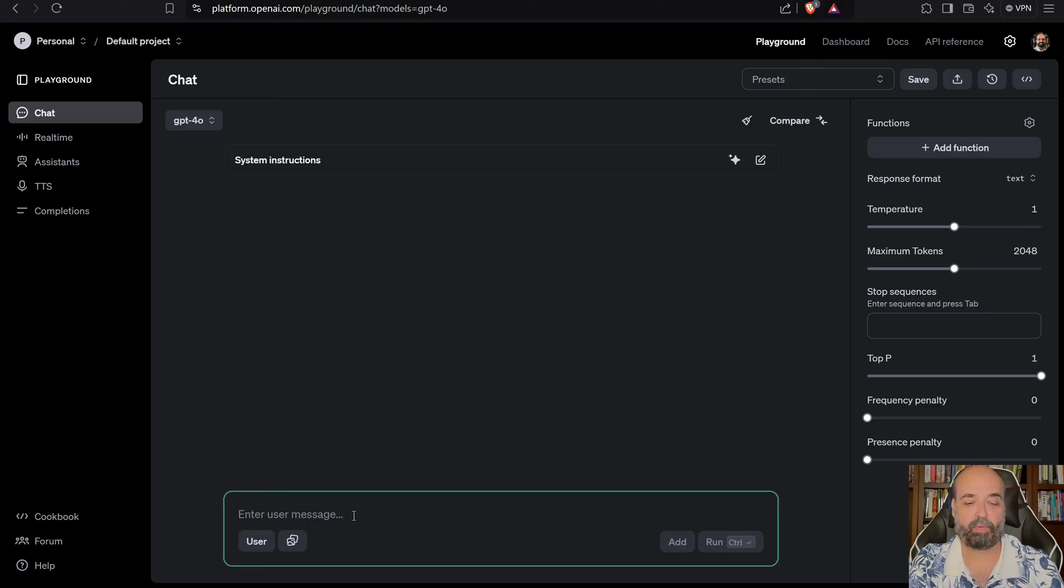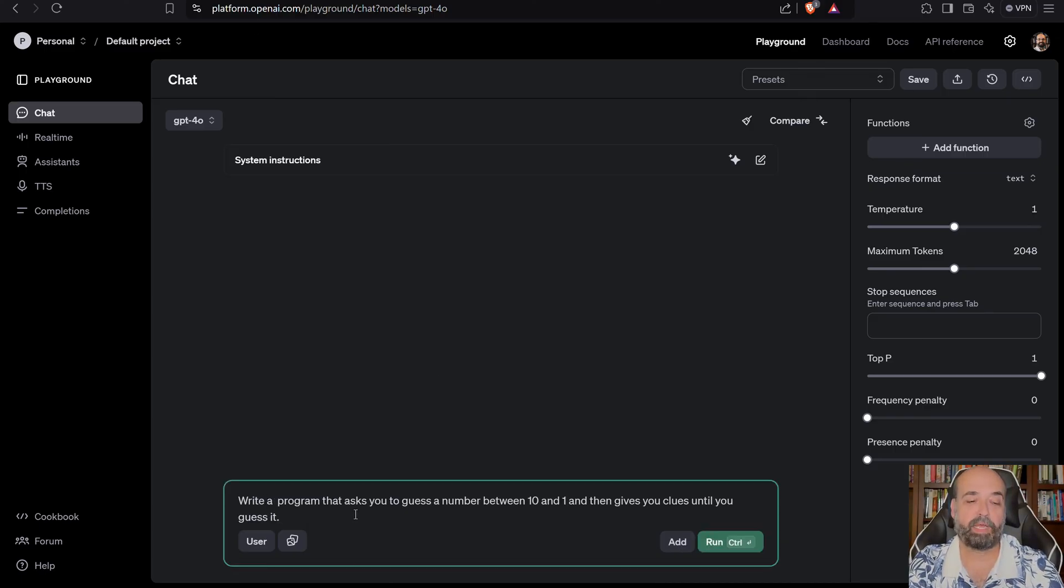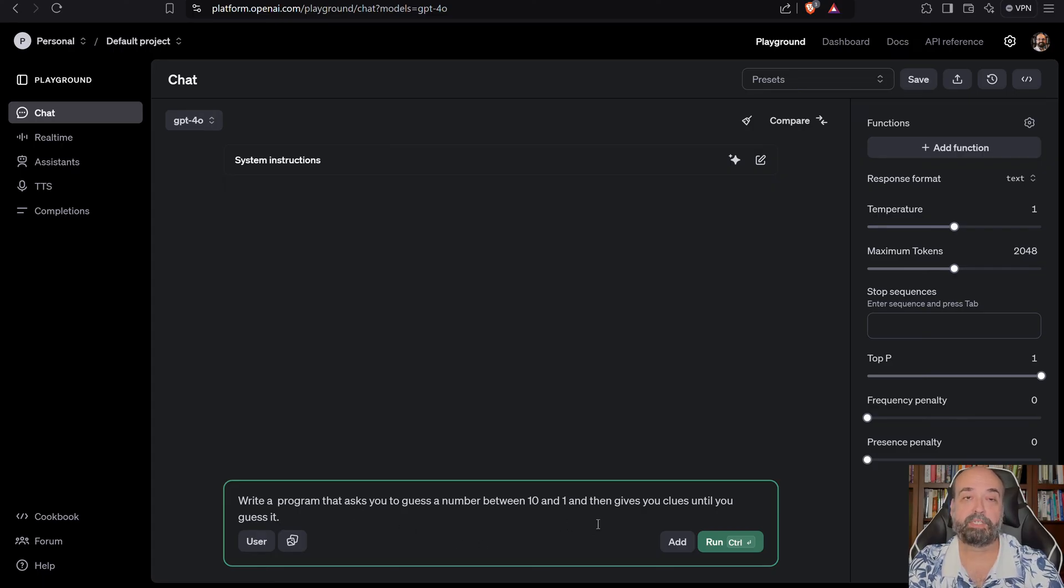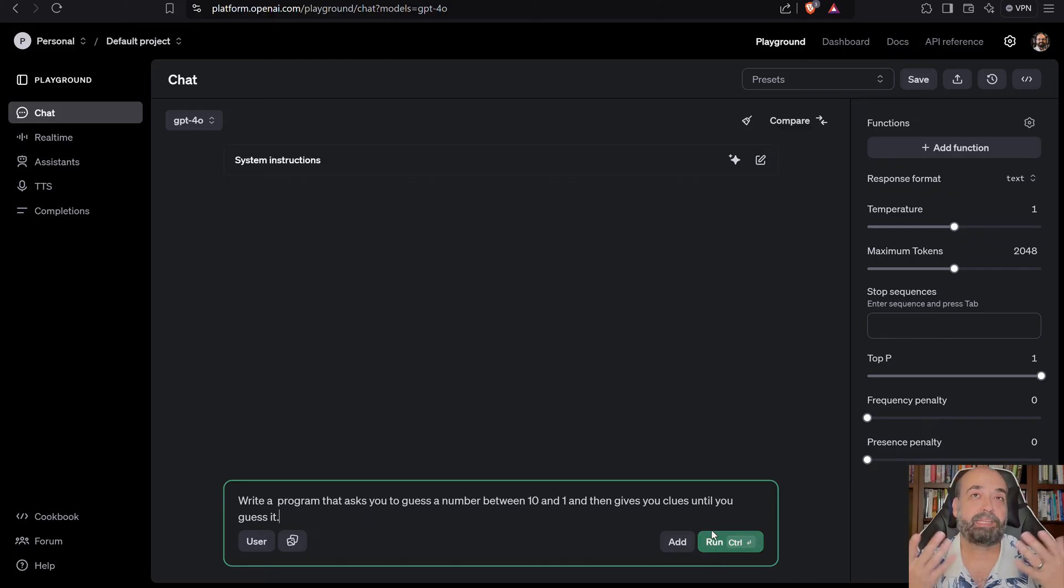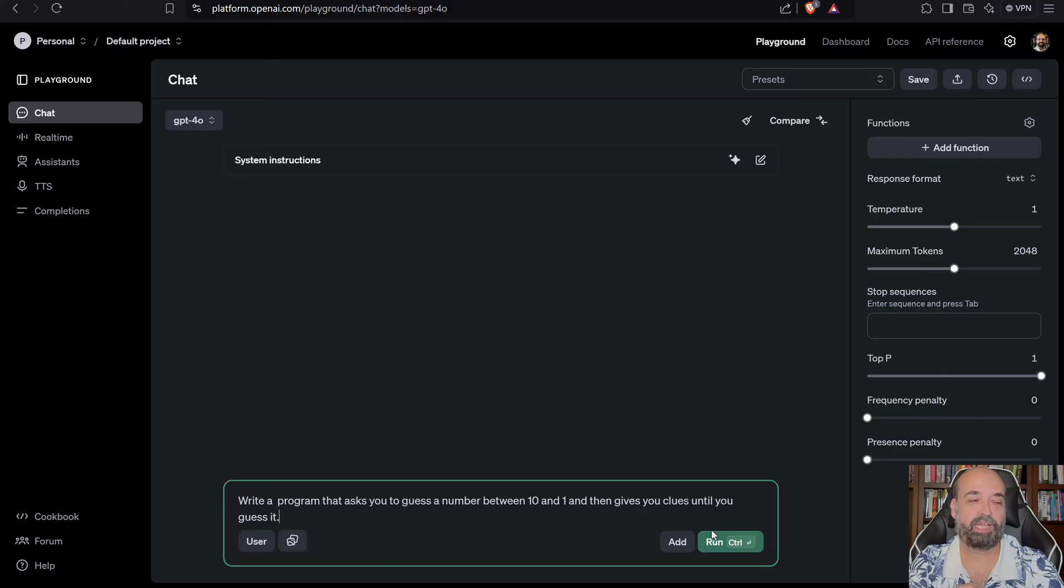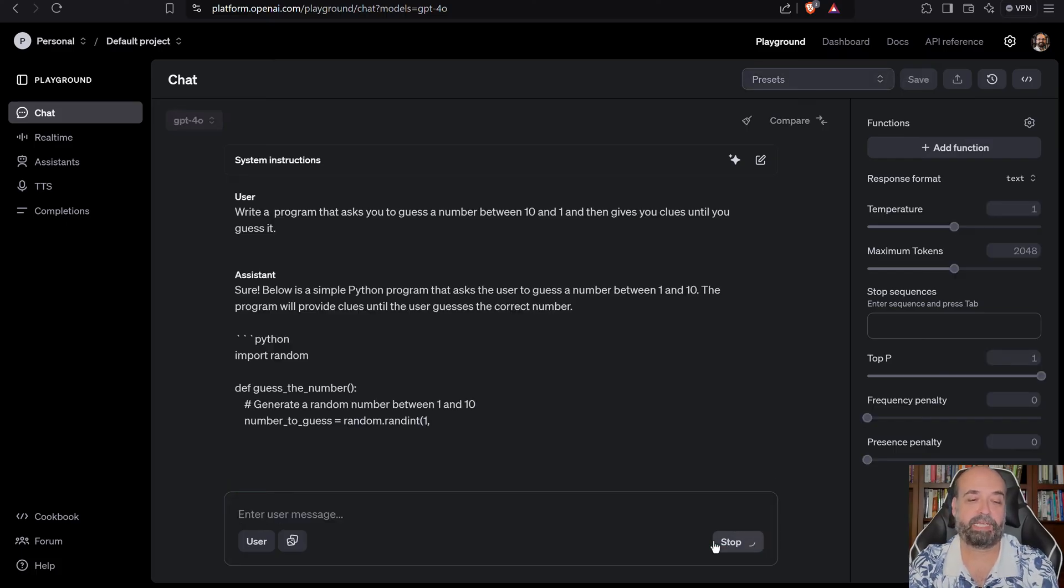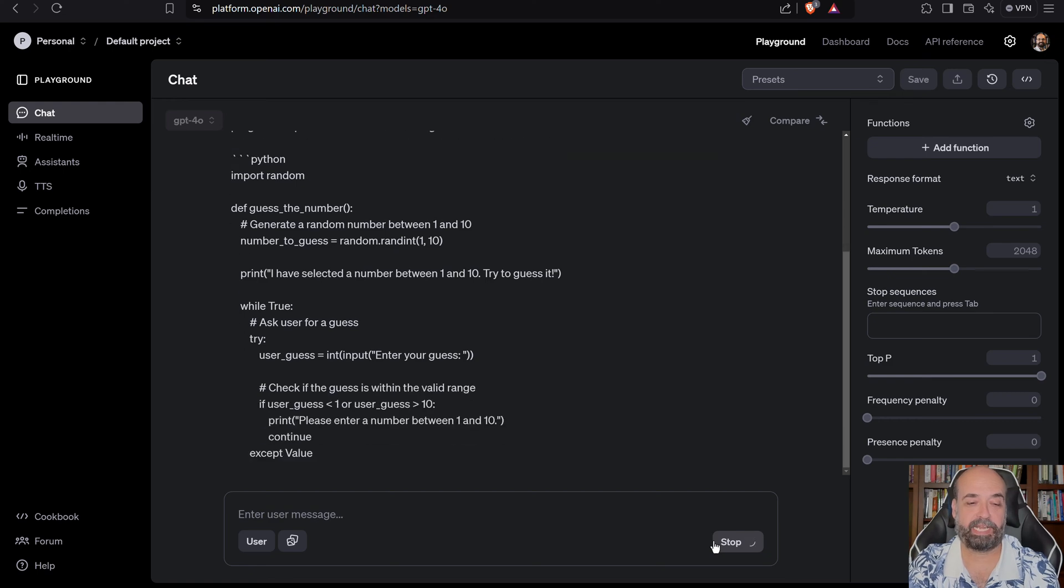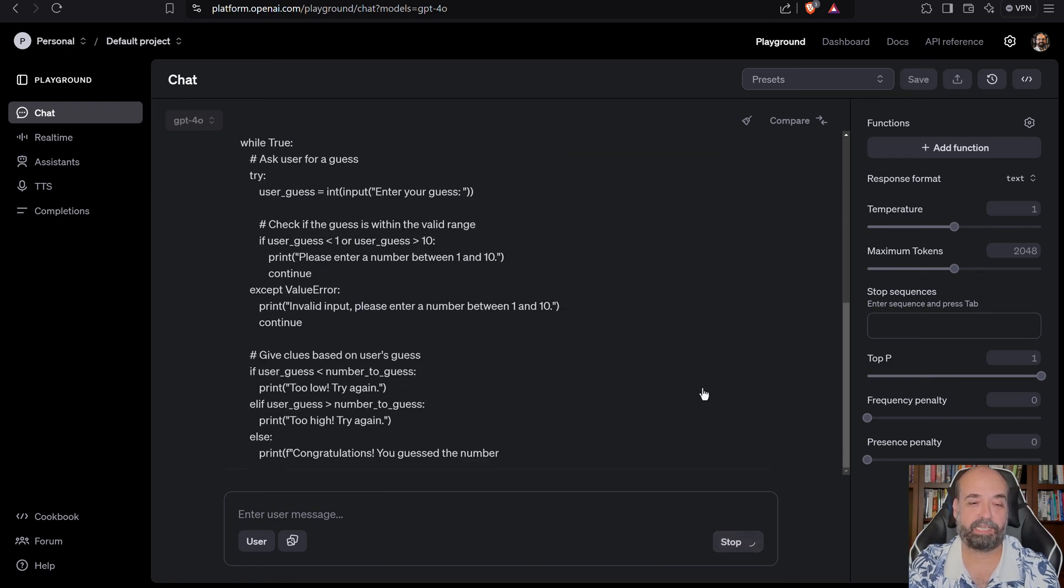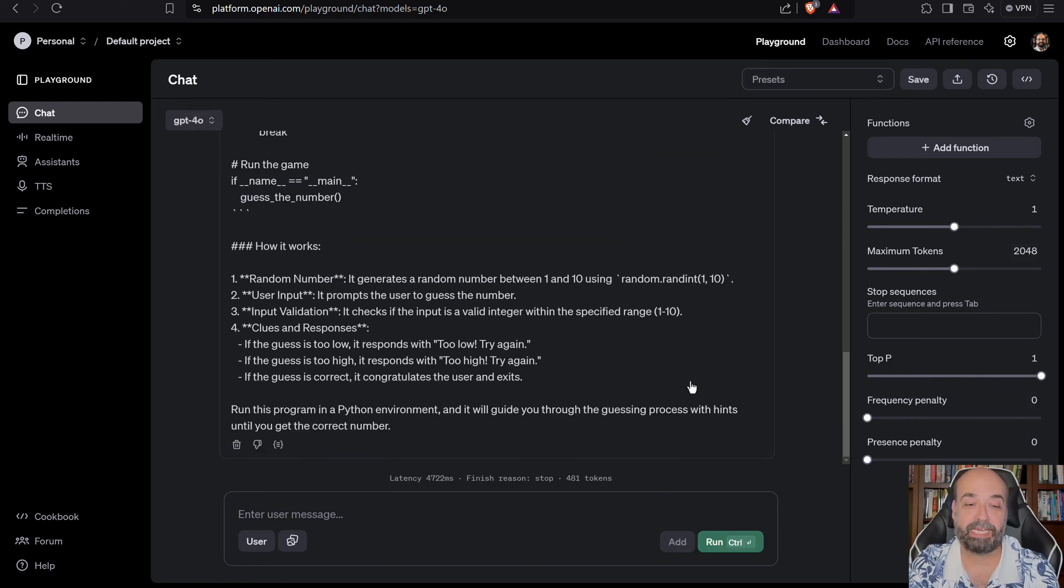If I tell it, write a program that asks you to guess a number between 10 and 1, and then gives you clues until you guess it. I'm not telling it a lot here. Do I want an Android app? What do I want? Well, I'm going to tell it, and it's just going to guess. And look at that. It writes it in Python.